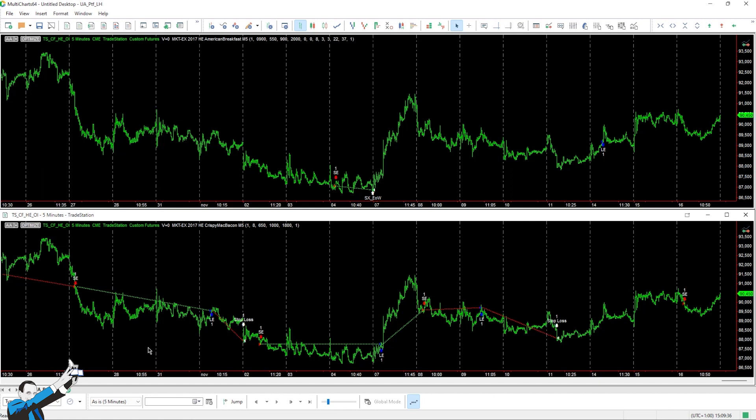Alright, so this week I want to talk to you about a slightly lesser-known market. I'm talking about Lean Hogs, a futures that trades roughly 10,000 to 20,000 contracts every day, and that's certainly a small number compared to other futures contracts such as the SP500, which has over a million contracts every day.